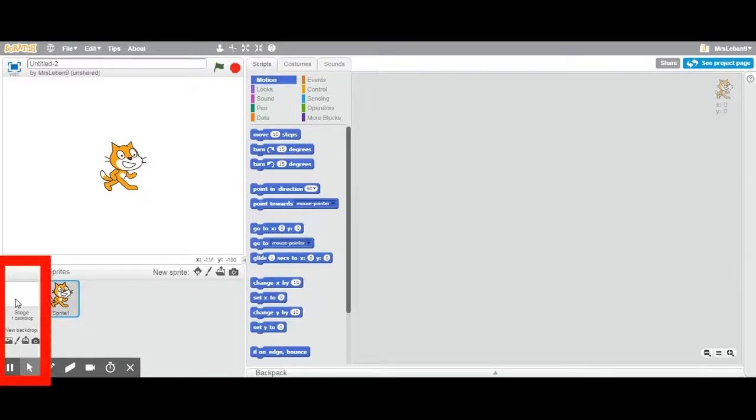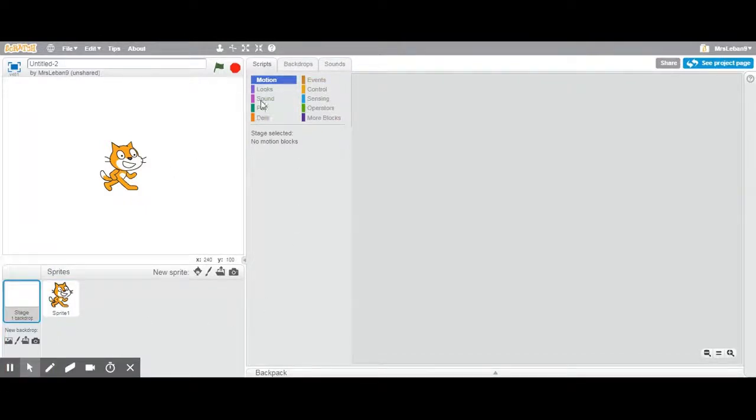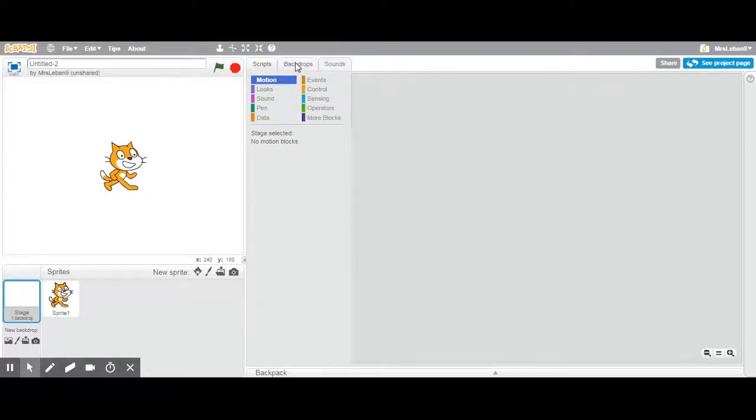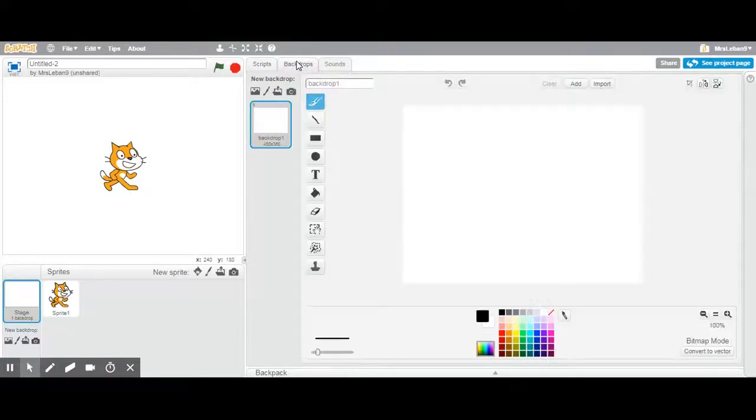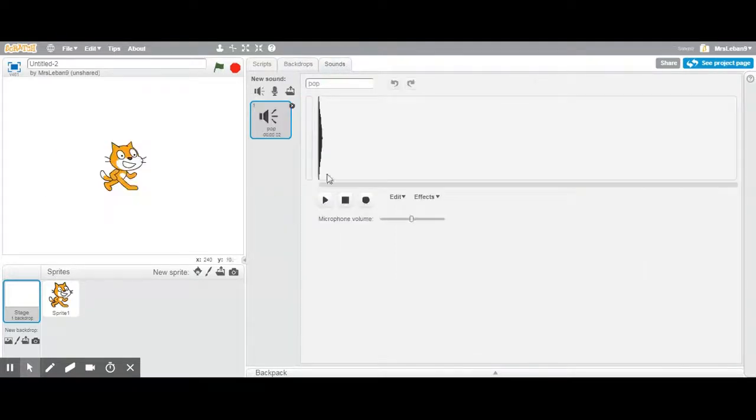To the left of the sprites is the stage or the backdrops. When you click on the backdrops you see that the screen changes a little bit. Backdrops, you see scripts that would be all your commands for the backdrop. The backdrops tab is the backdrops themselves. Right now it's just blank white and you can also add sounds to your backdrop.